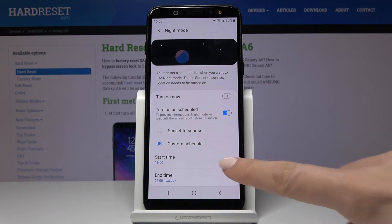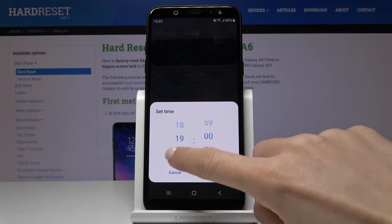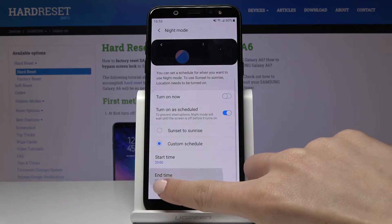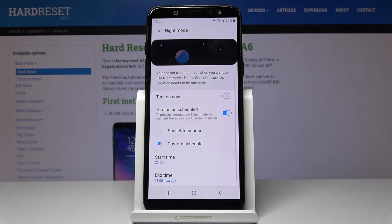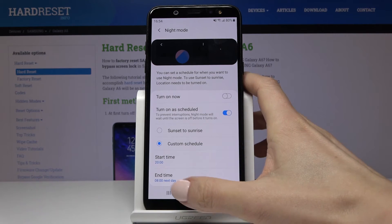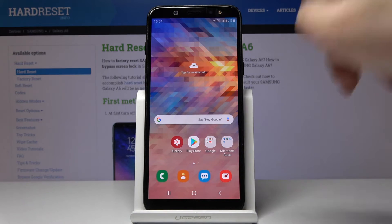Just pick the start hour and then the end hour. From now on, every day between those hours your Night Mode will be automatically activated.